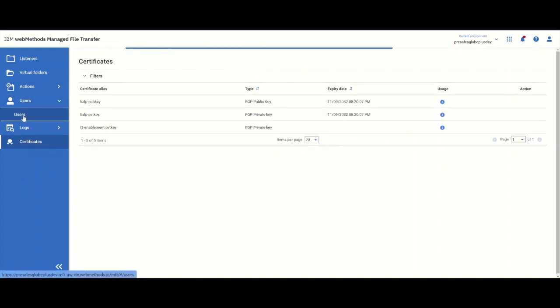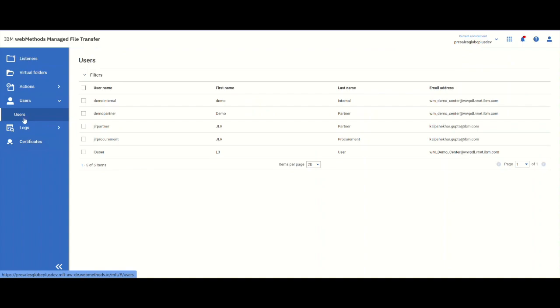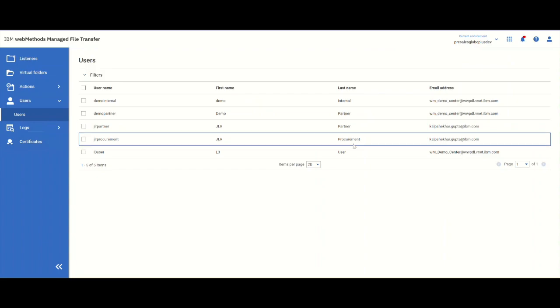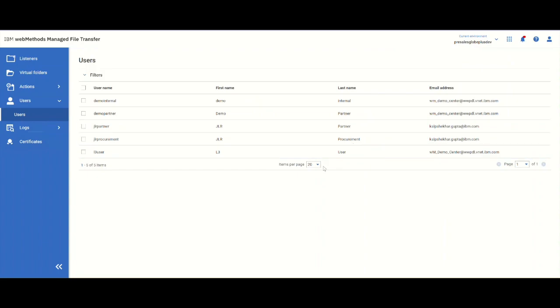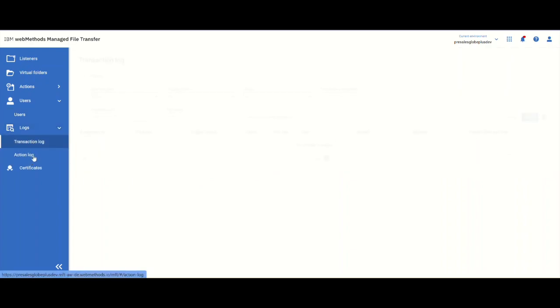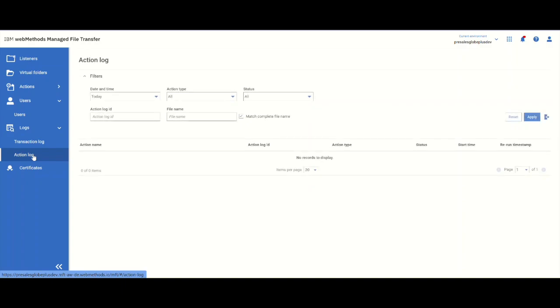Also users. Here we can manage which users can actually use the system and send documents. We have partner users and internal users that we can manage from one place. We will send some documents and come back and look at the transaction log and action logs.